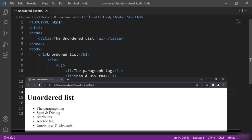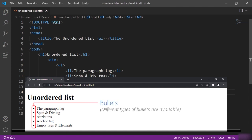Here you see — this is how the list items are displayed with the ul tag. By default, items are displayed in bulleted format, but you can change the bullet types as well.